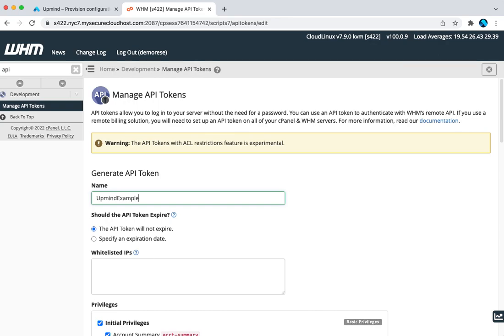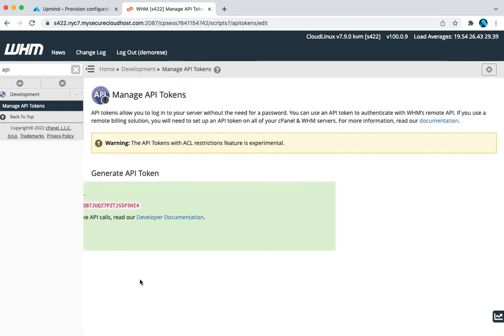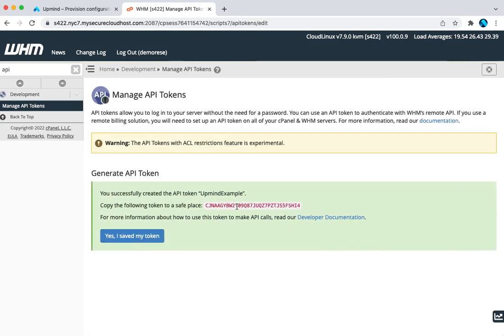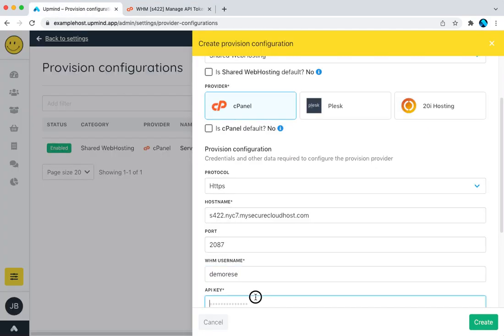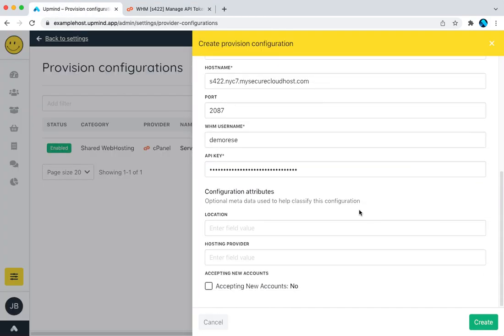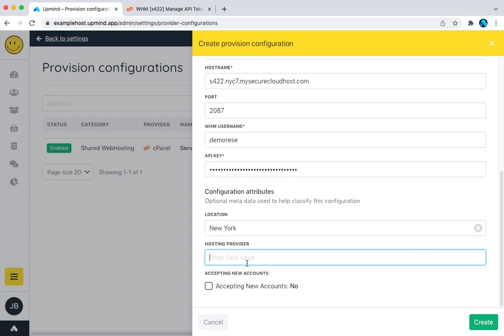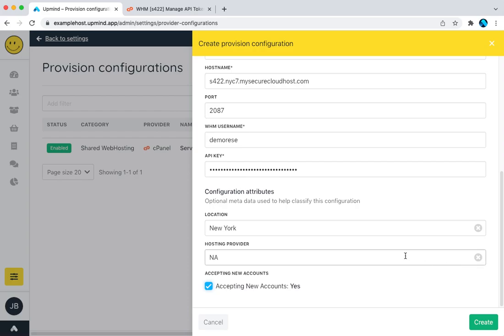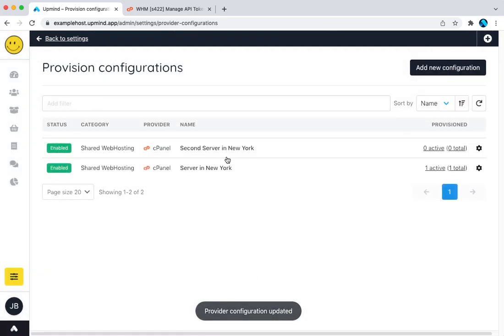Let's create it here. Make sure we've got all these privileges ticked. Copy the token. Location, let's call this New York. Hostname provider, not applicable. I'm going to explain to you why we have these automatic configuration options here as well. I'm going to briefly touch on it today, and then we'll cover provisioning and deployment options in another video. So we create that. You now see I've got two cPanel servers here.